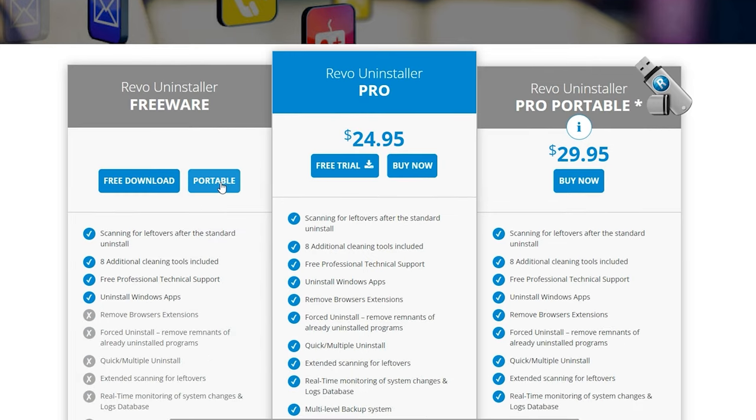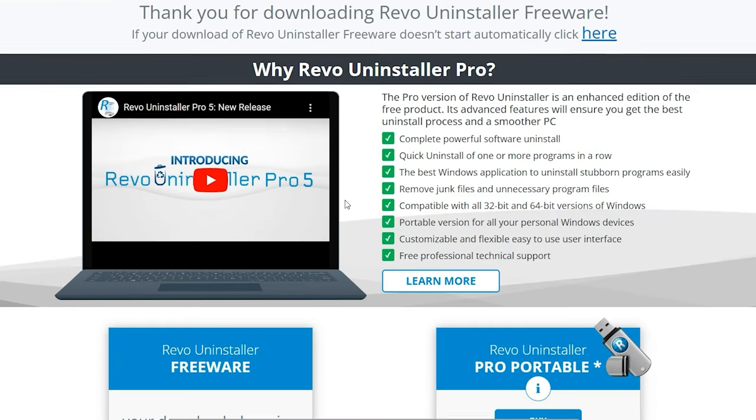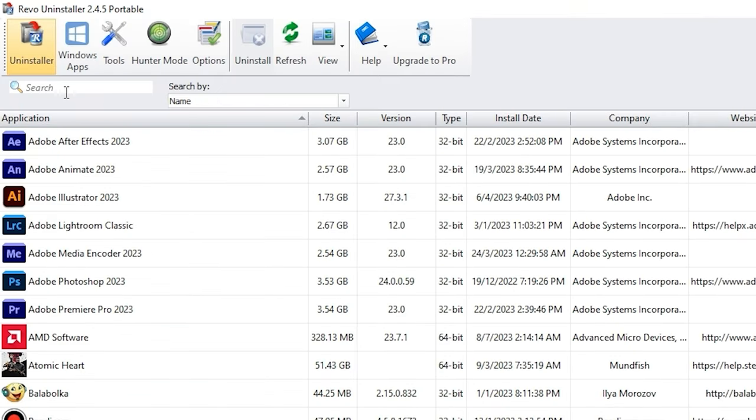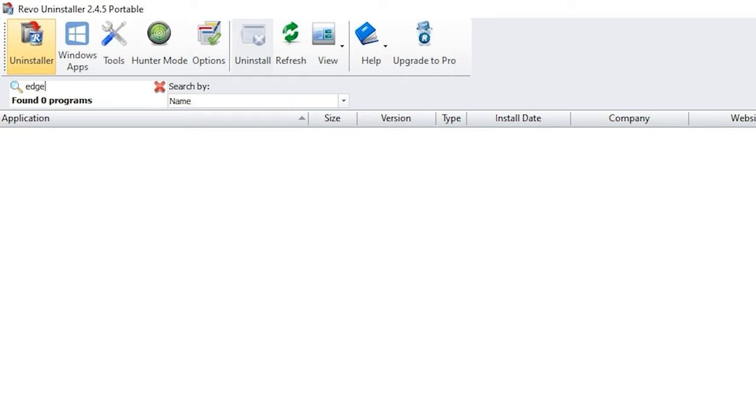Just go with portable version. After you installed it, open the software. And then look up for Microsoft Edge. If you can't see it, you can click on the hunter mode here.